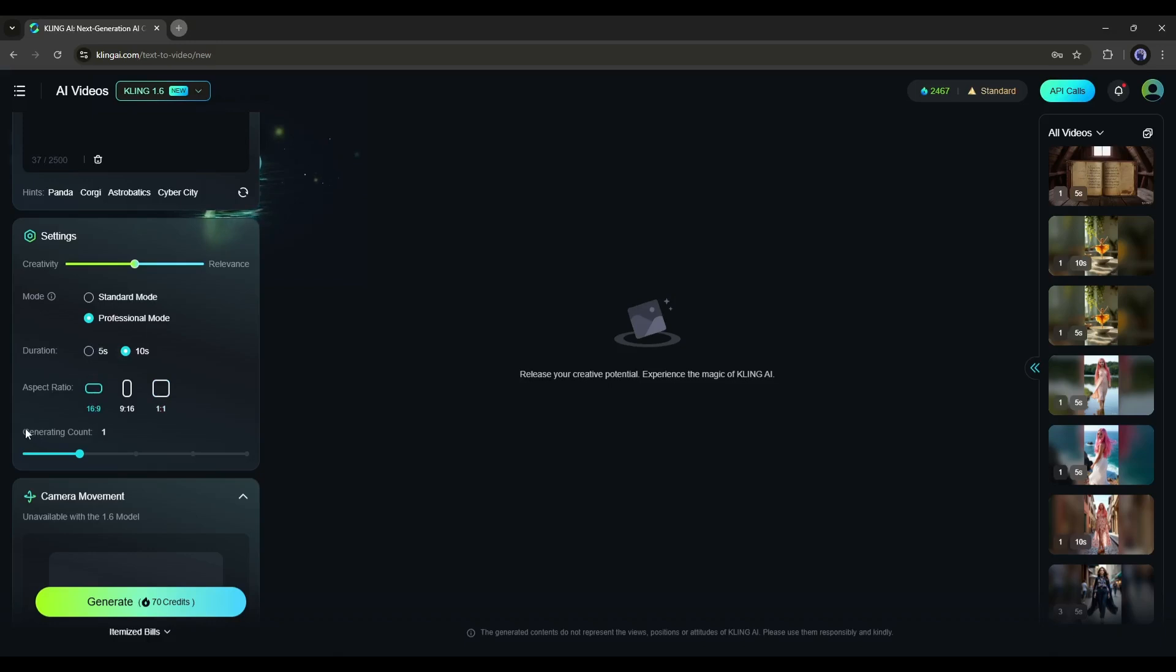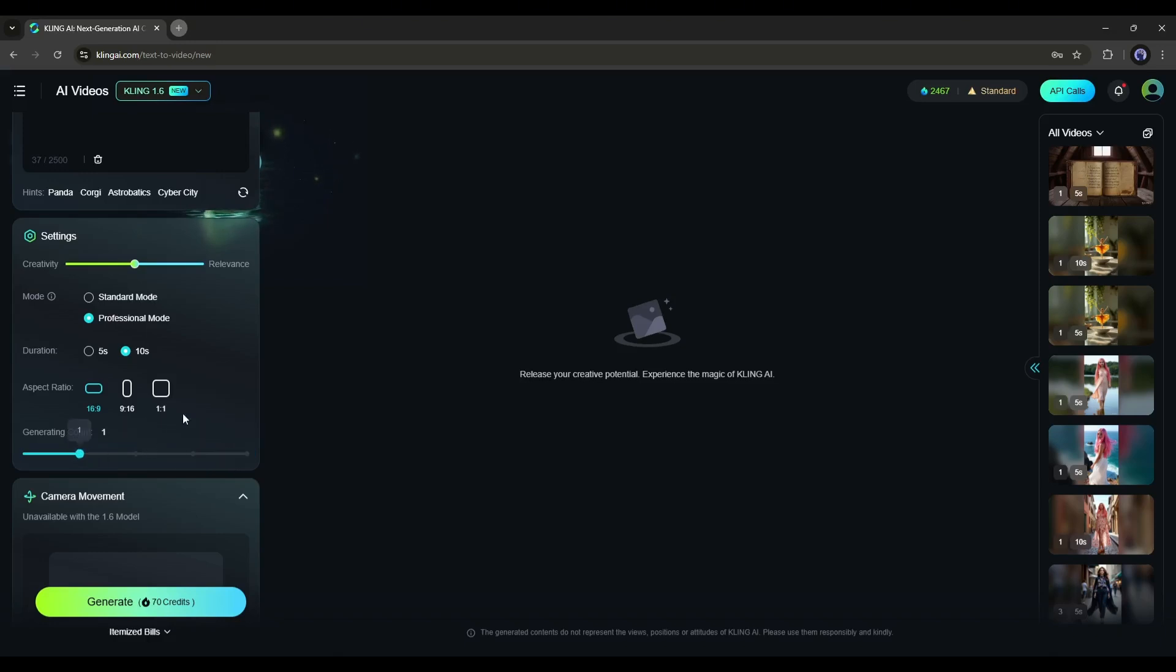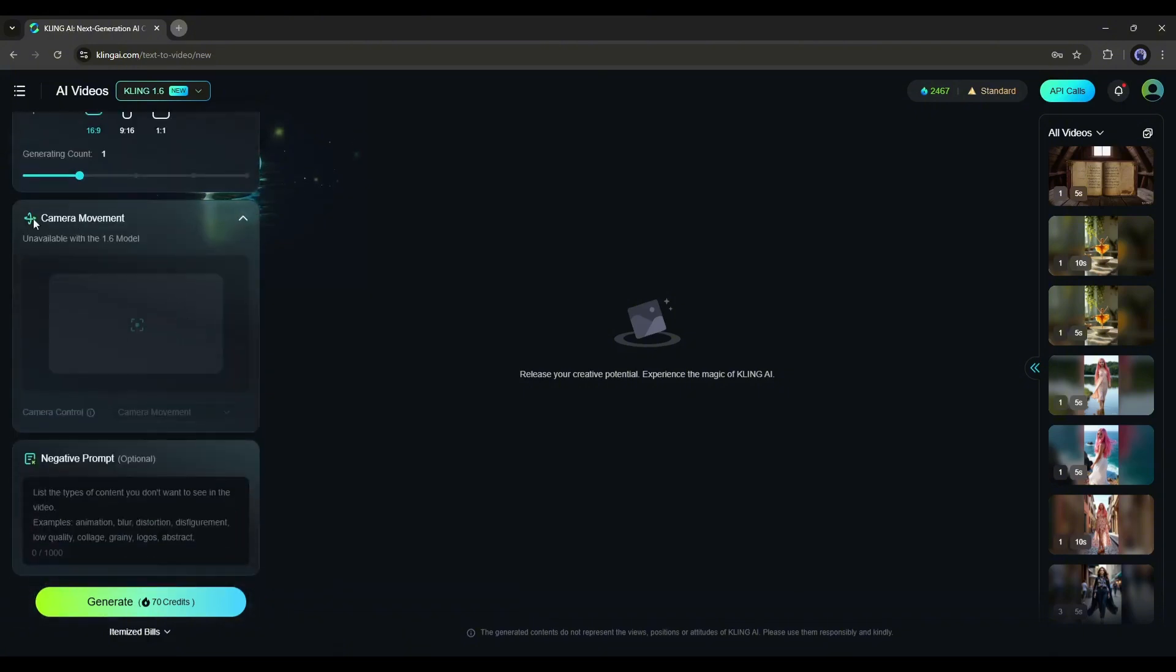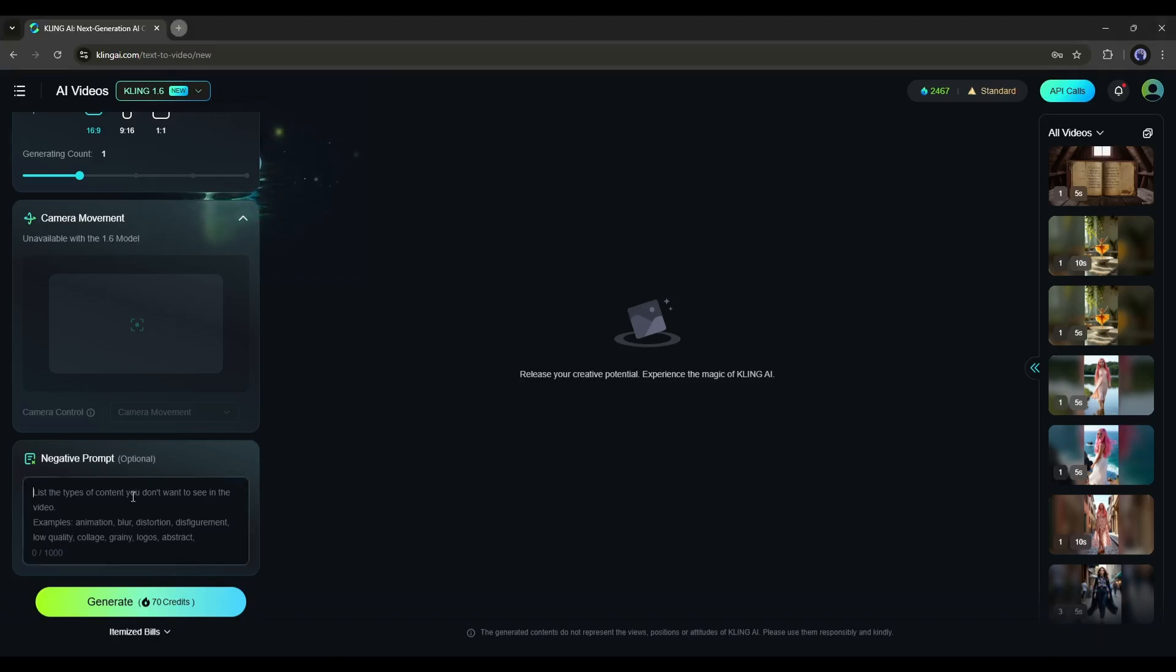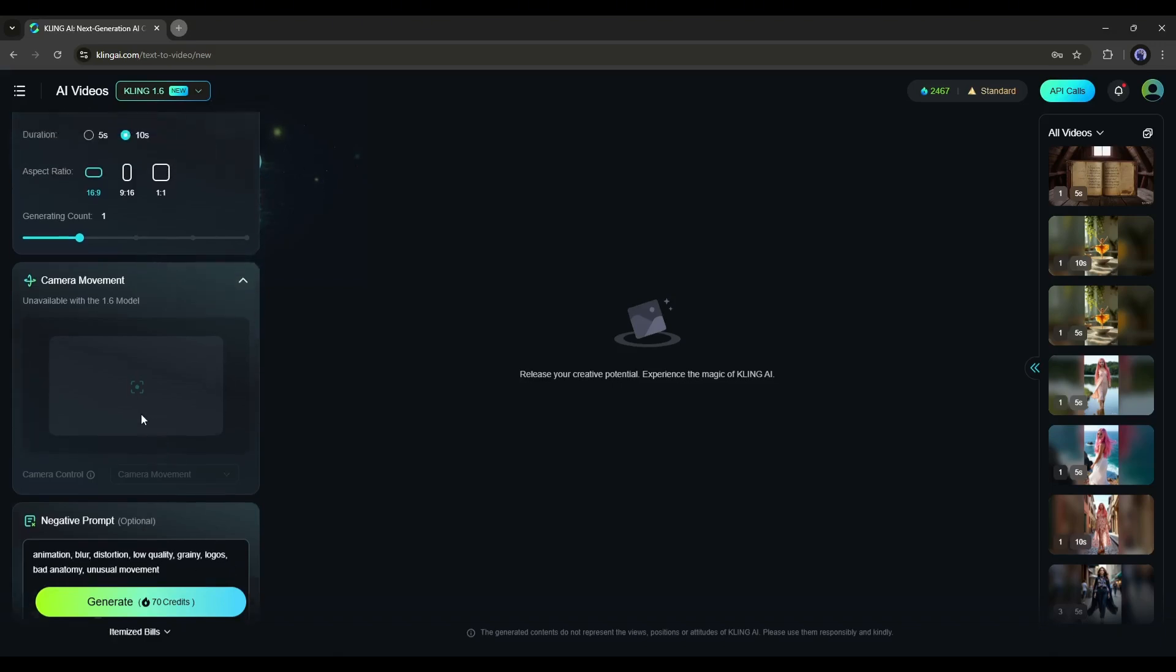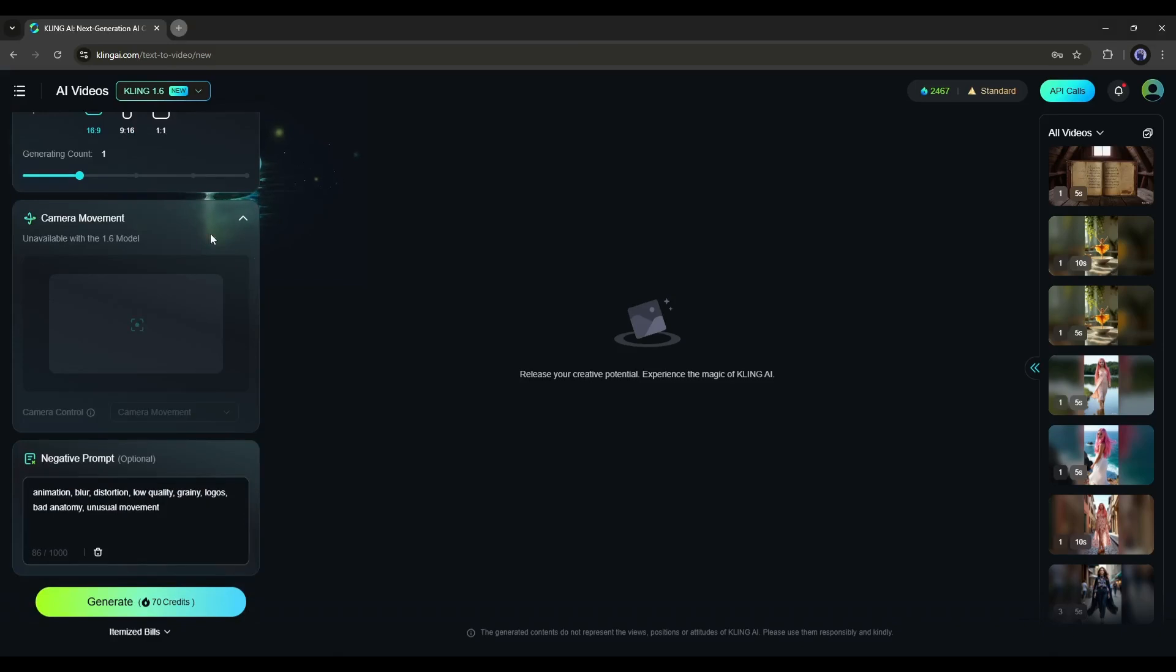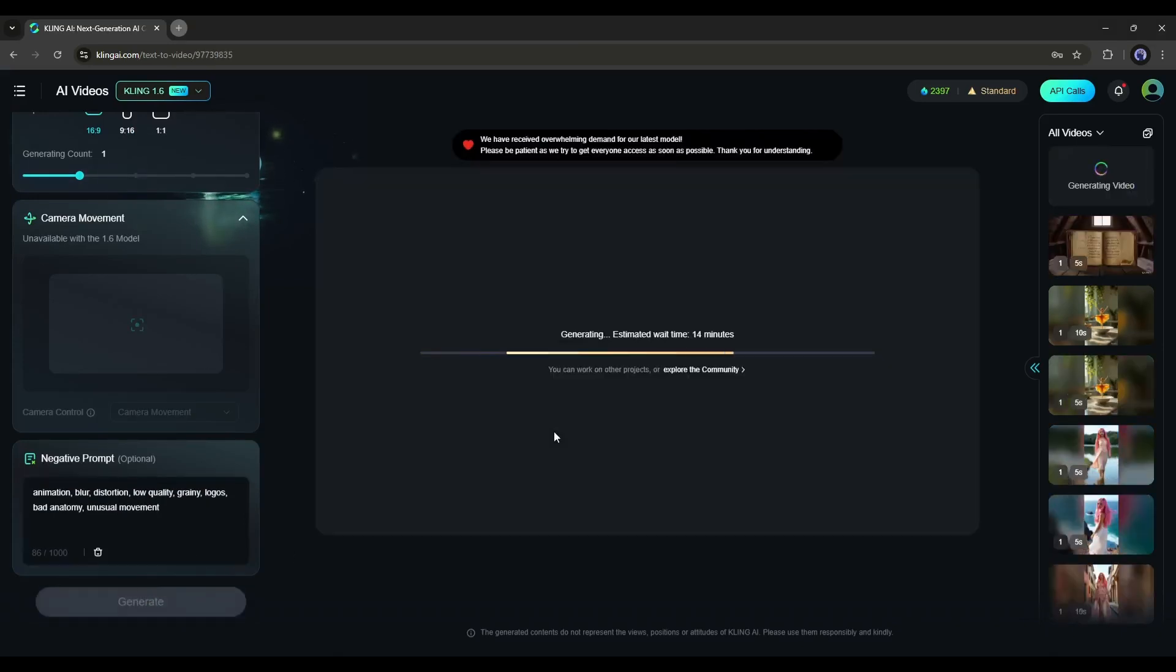After the aspect ratio, you can select the number of videos. In KlingAI, you can generate a maximum of four videos at a time. Only KlingAI offers you this feature. Even further, we have camera controls, but the Kling 1.6 model doesn't support this feature, so we have to skip it. Kling 1.6 model introduces another interesting feature: negative prompts. Enter what you don't want in your video.